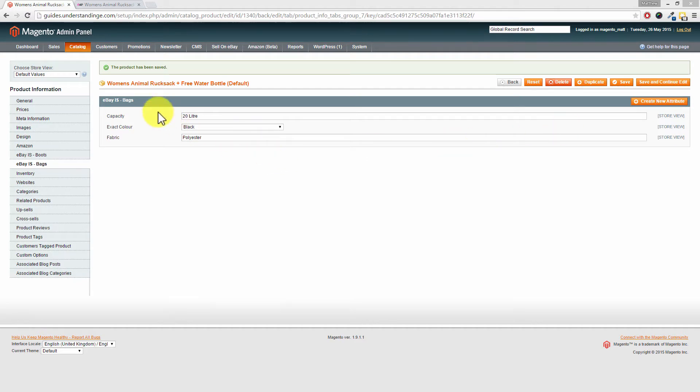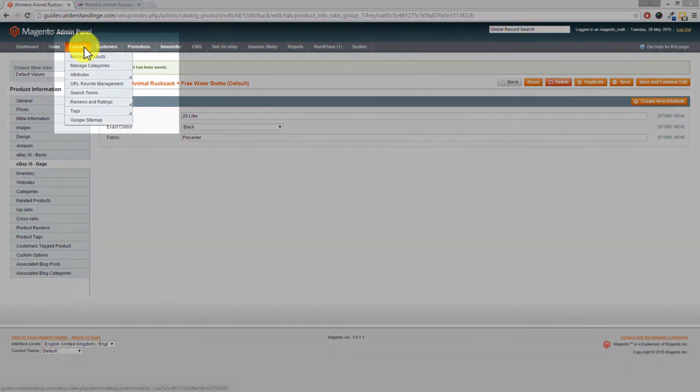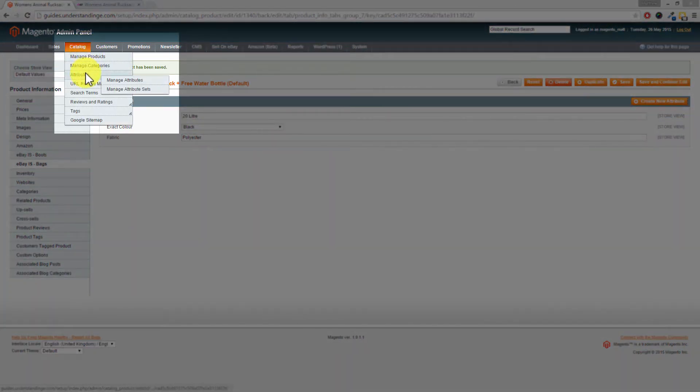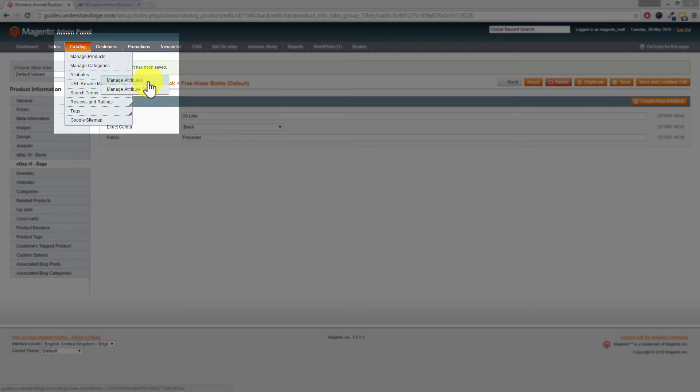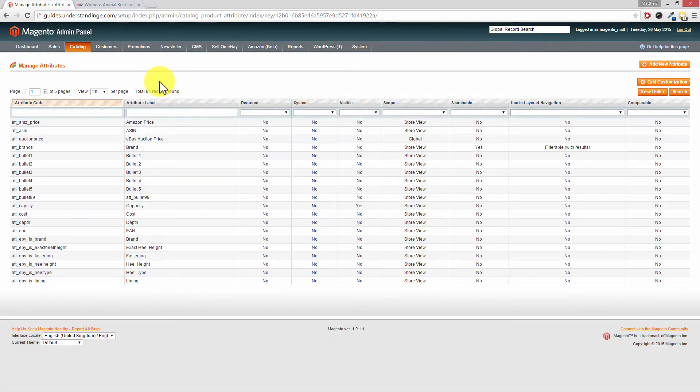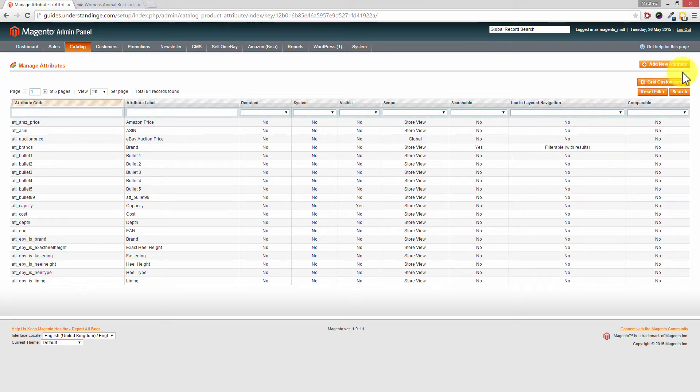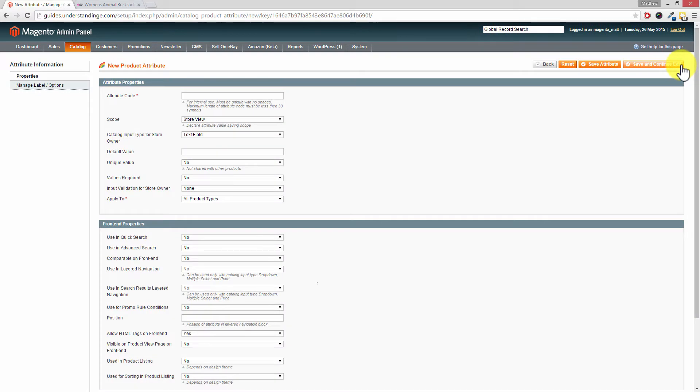So with that said, go to Catalog, Attributes, and then into Manage Attributes. We need to create the attribute. So in the top right hand corner where it says Add New Attribute, click on Add New Attribute and where it says the attribute code.